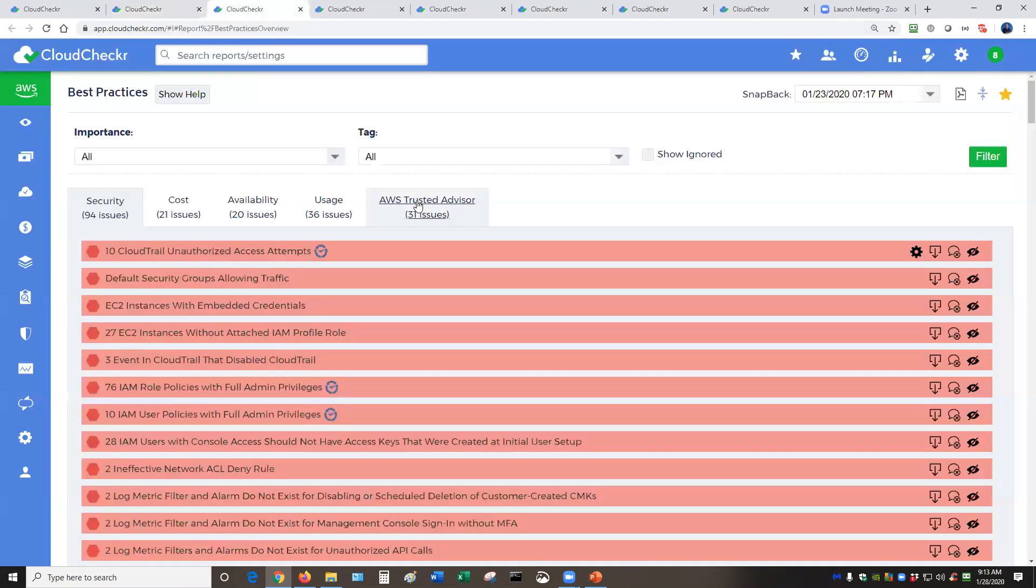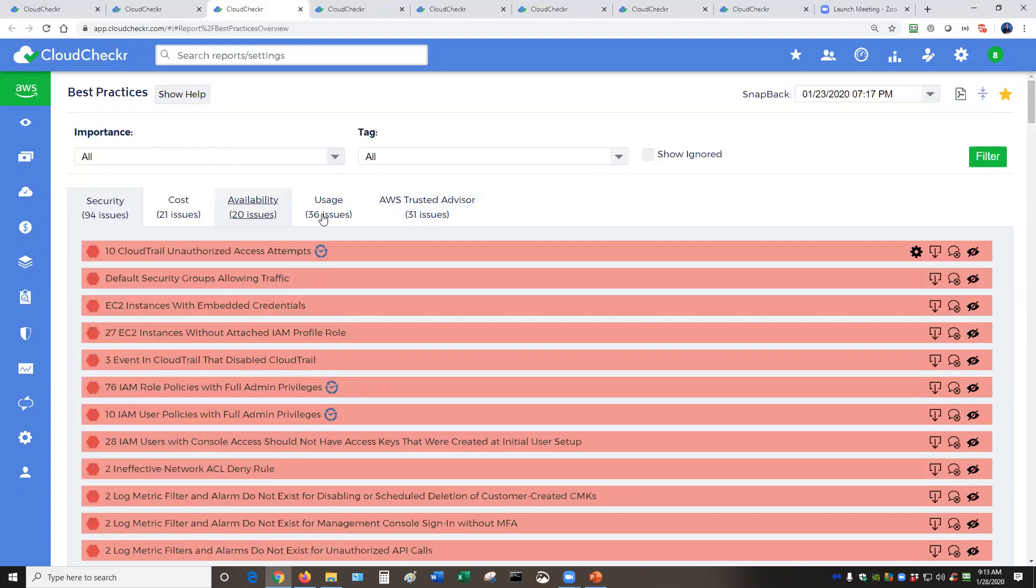When you jump into the platform itself, you are presented with the main best practices. You can see a single account or logical groupings of accounts together at your convenience, whatever works for you. We even pull in the AWS Trusted Advisor tool, so you can see that information as well.